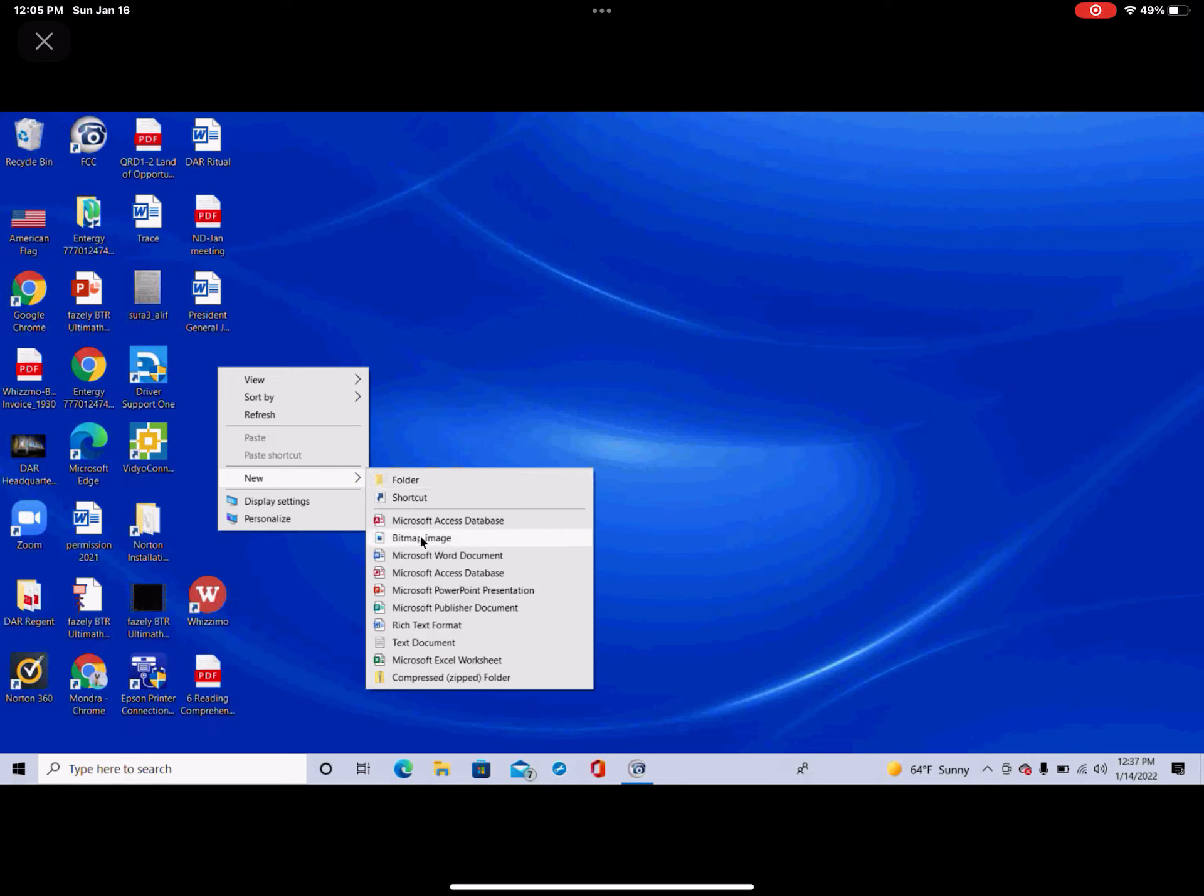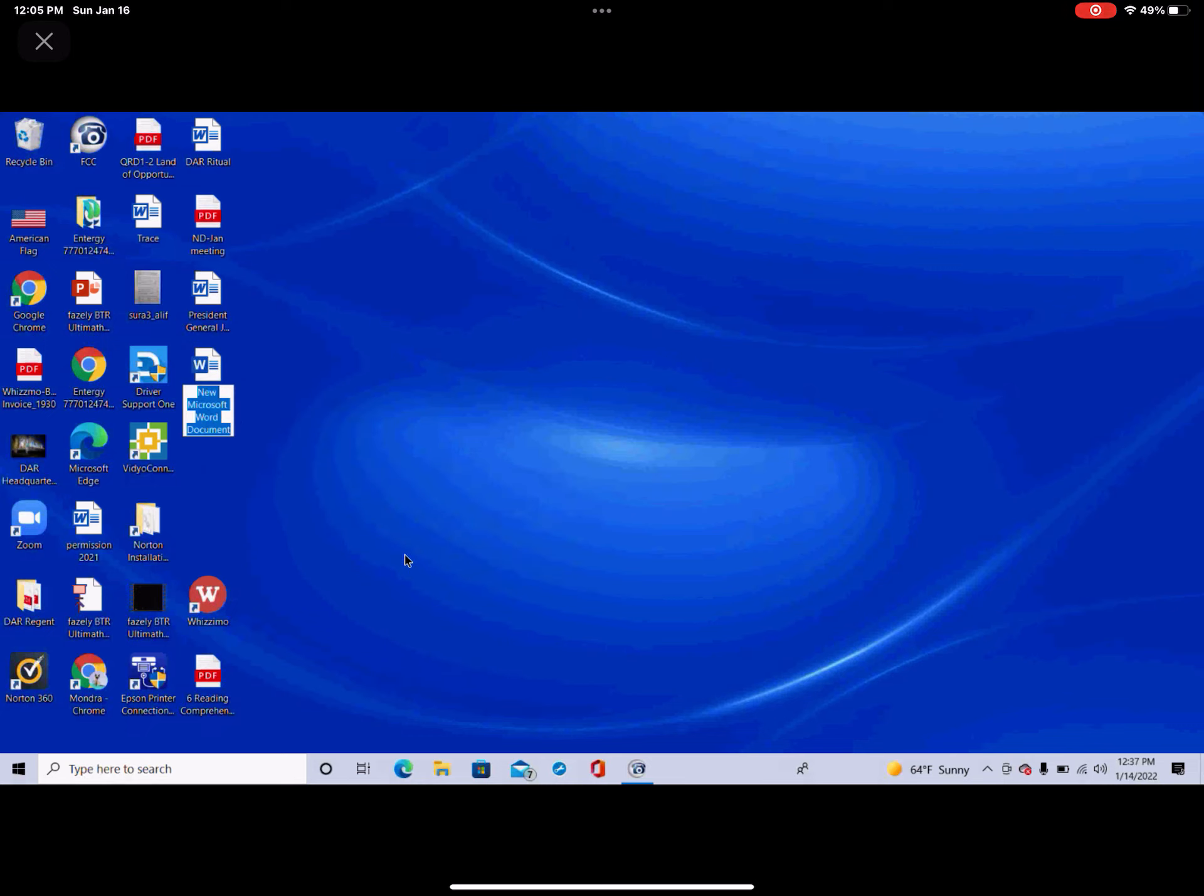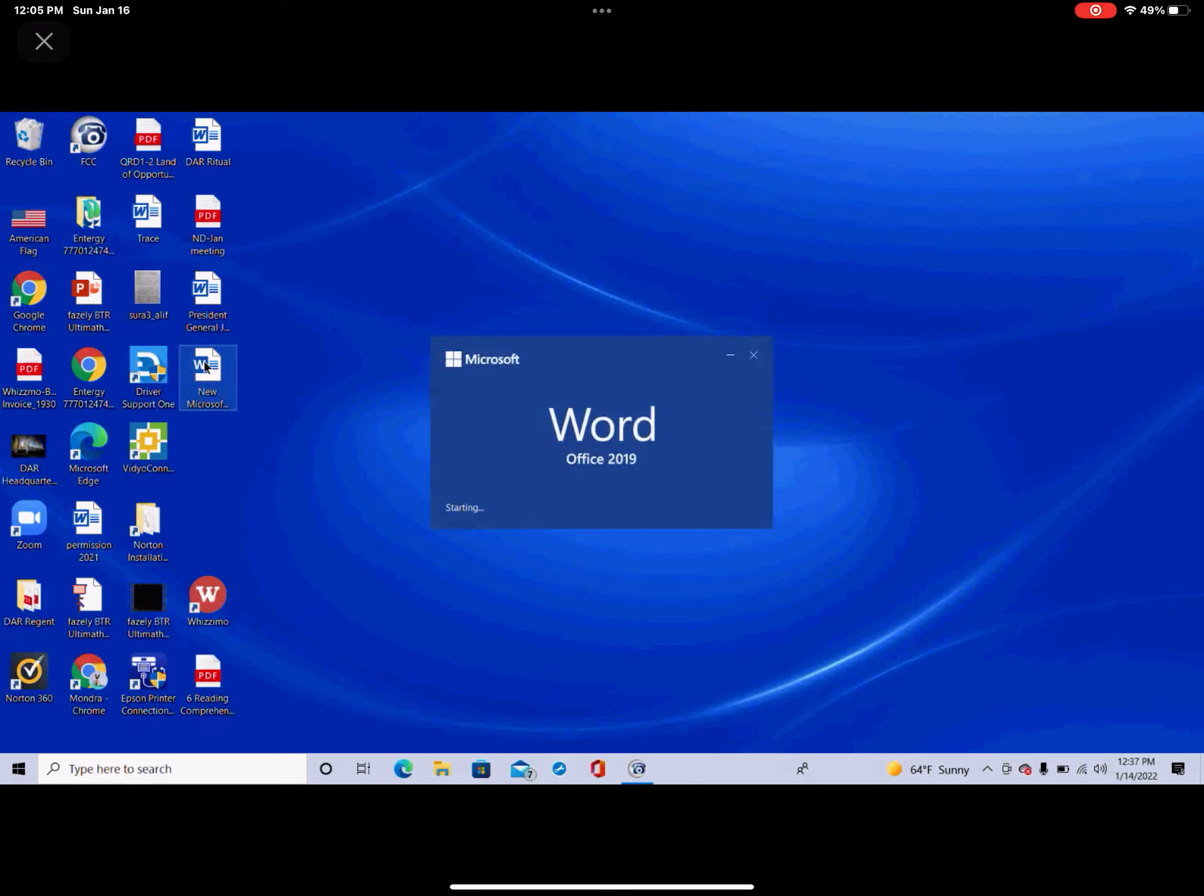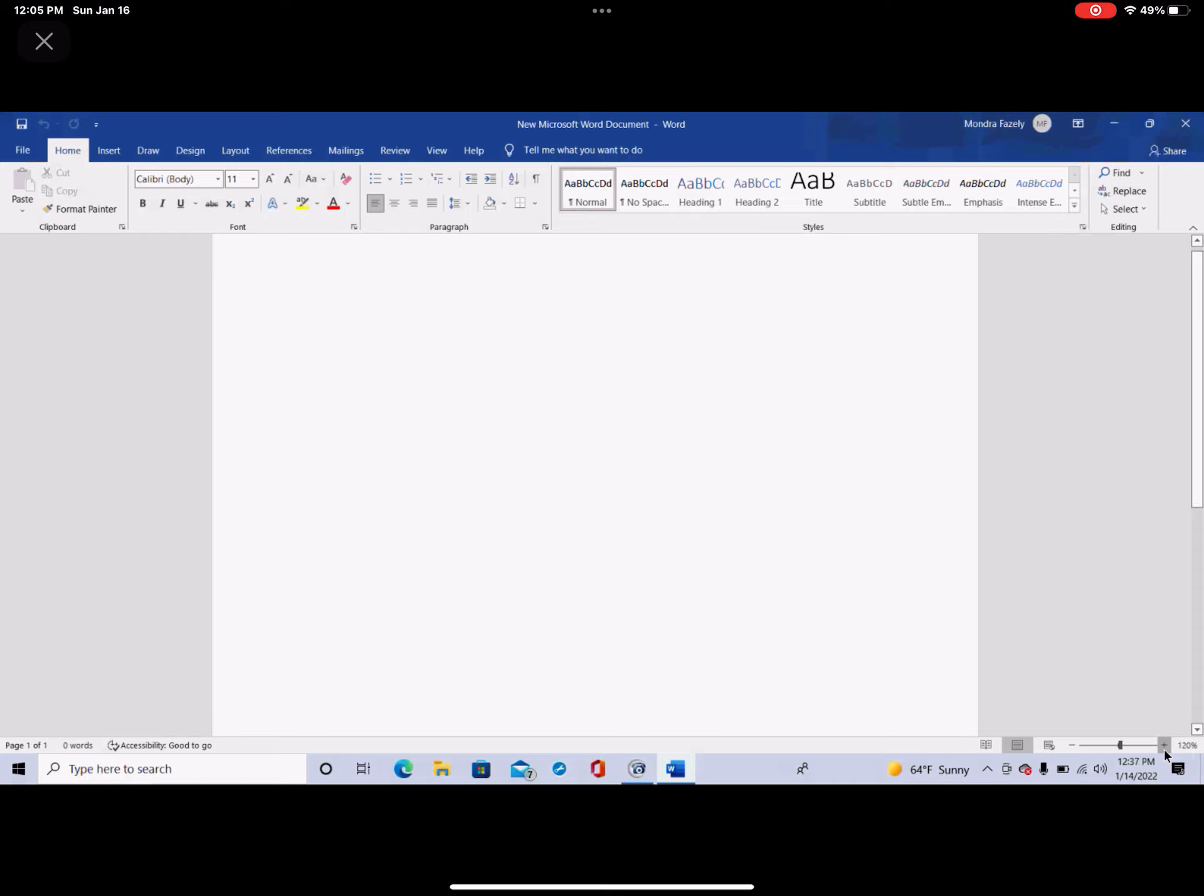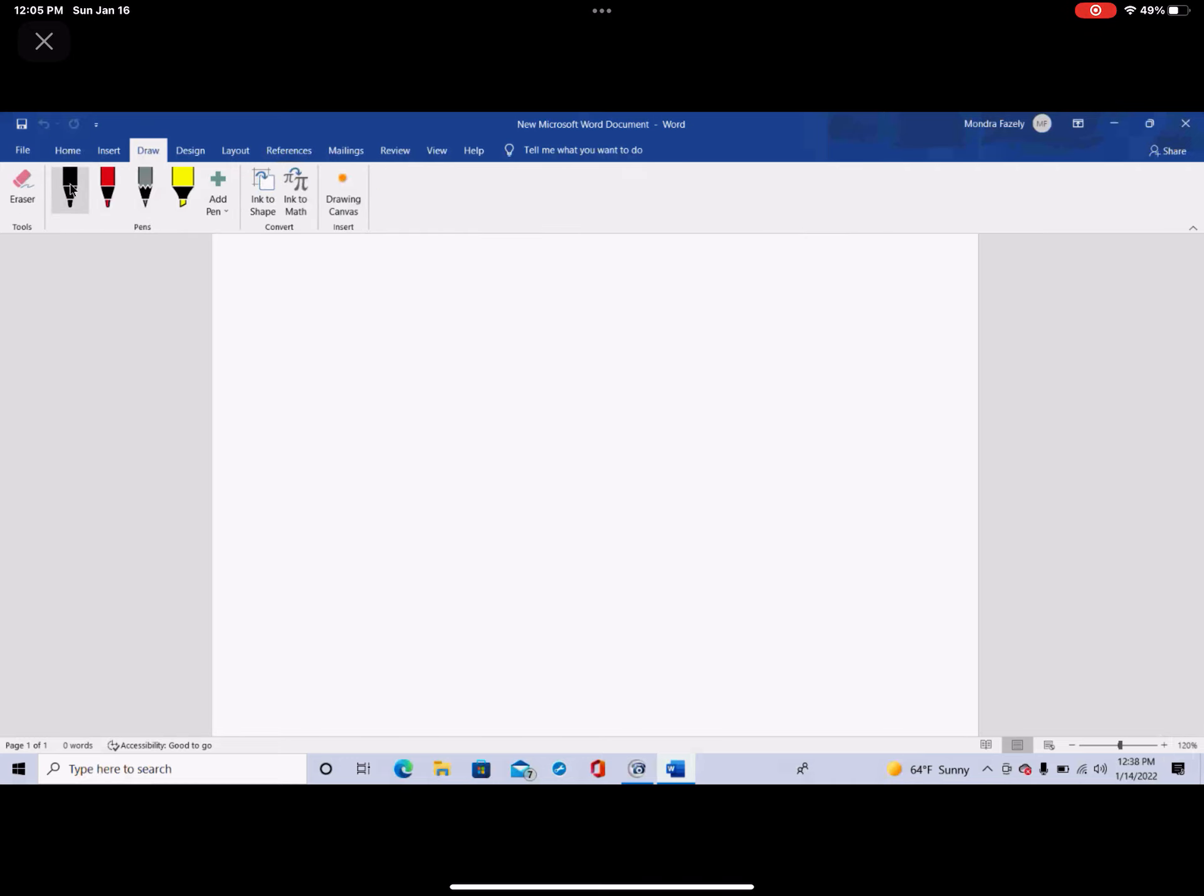Go ahead and open a new Word file. Alright, so what I want to do is go ahead and look at this number. This number is 1297.